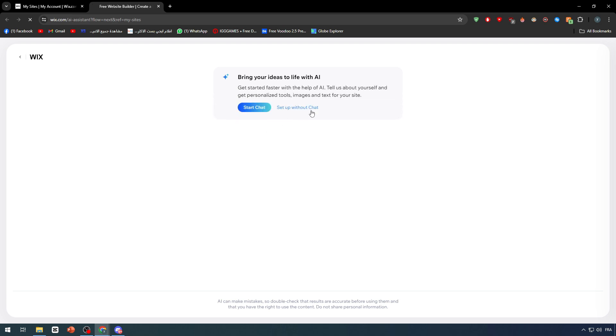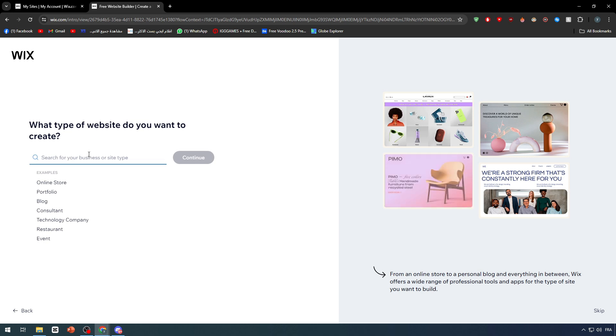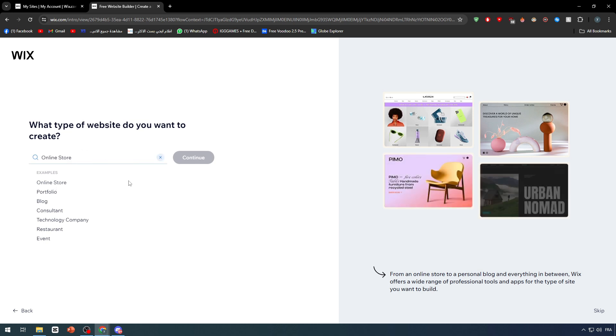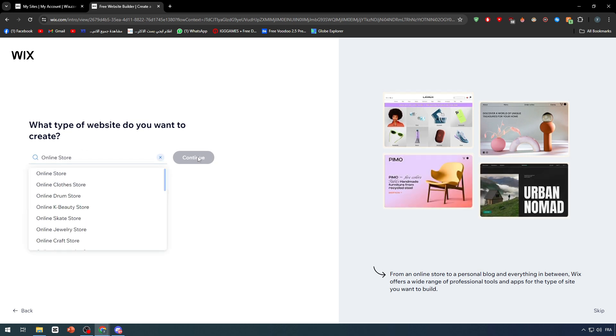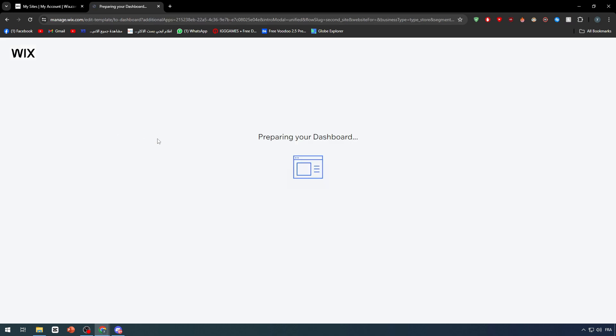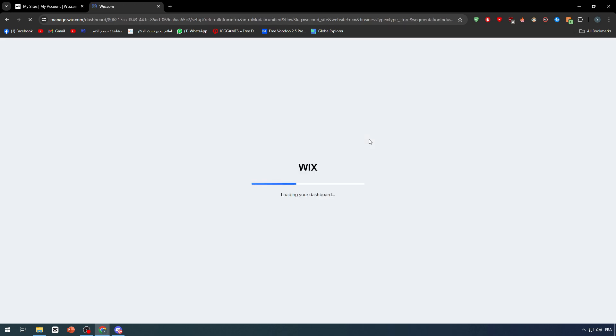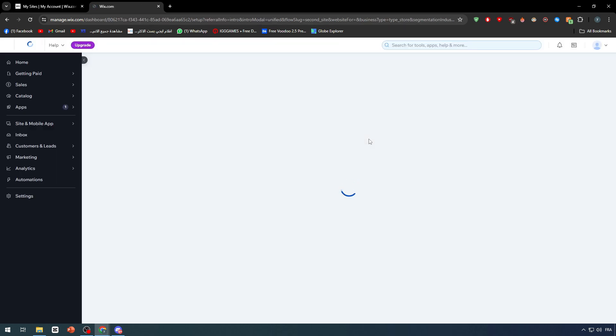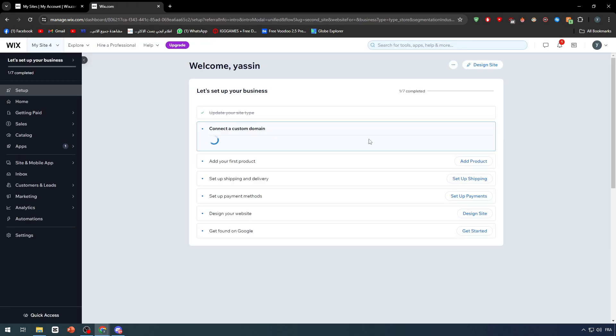I'm going to set it up without chat, so here, online store, click on continue. After that, they are going to prepare the dashboard and it's going to be as simple as that.